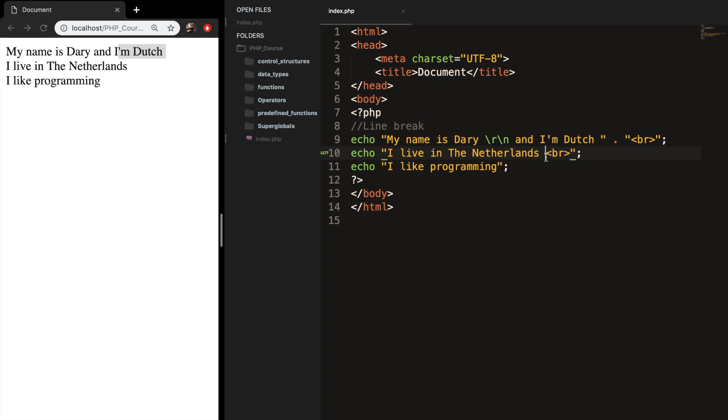Let's do the same thing after the Netherlands. Double quote, punctuation mark, double quote, save it, refresh it, and the output is exactly the same.